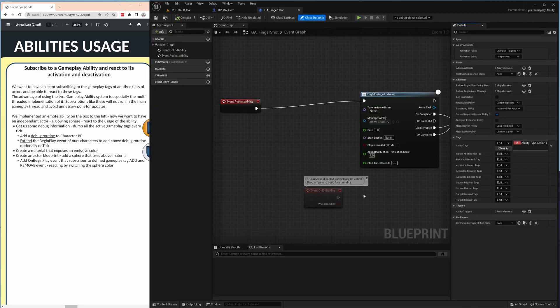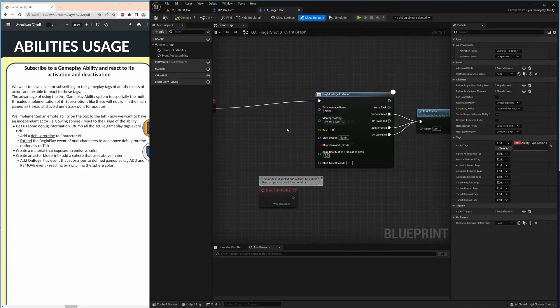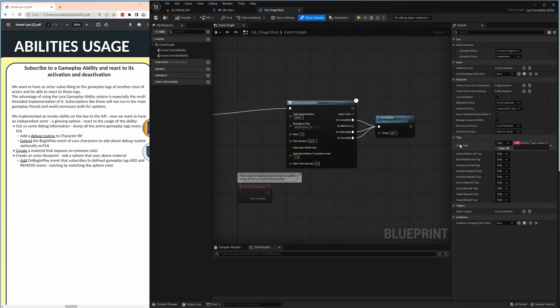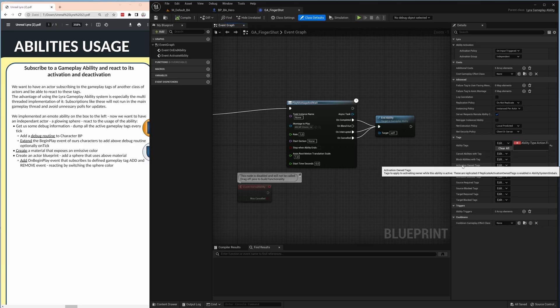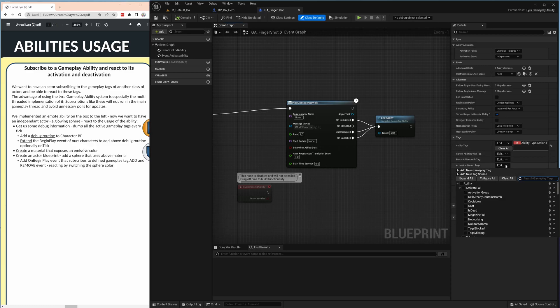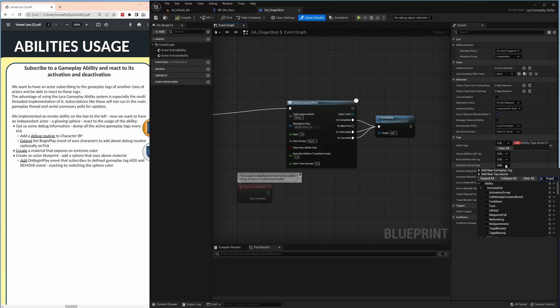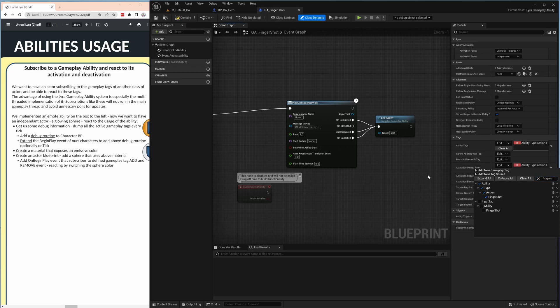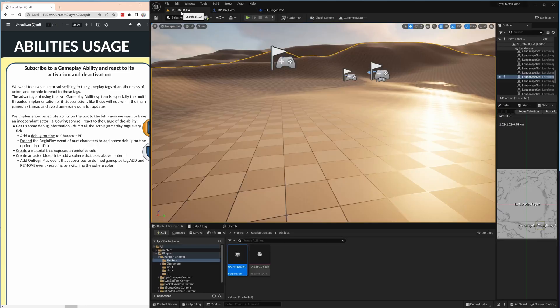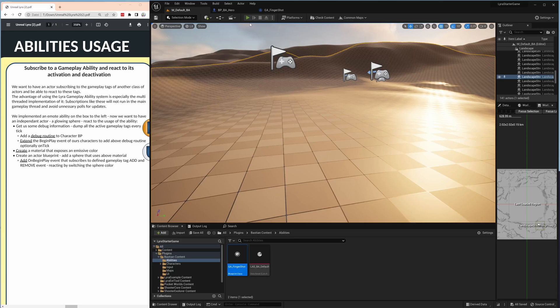Let's close that down and jump back to our finger shot ability. If you see here the ability tags that is actually set, what's missing here is the activation owned tags, tags to apply to activating owner while this ability is active. So during the ability the same thing will be set, meaning we just take again our finger shot and set it here as the ability that should be visible during execution of the ability.